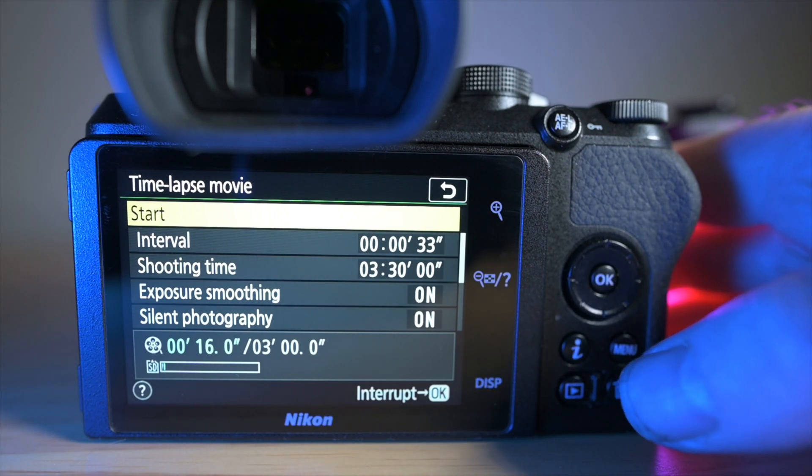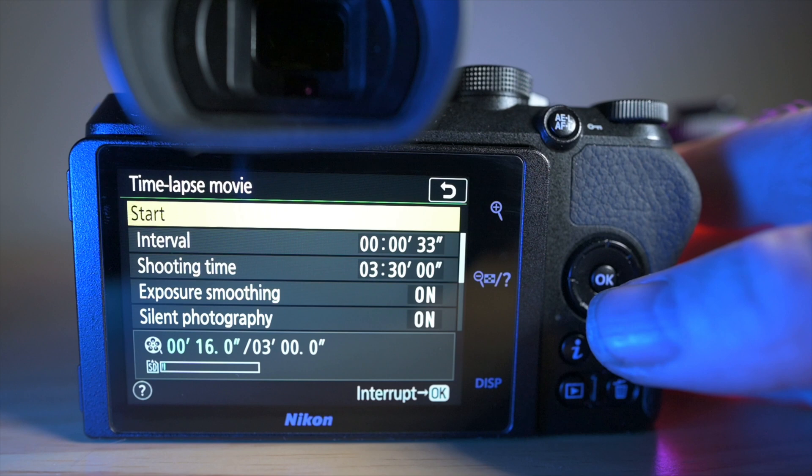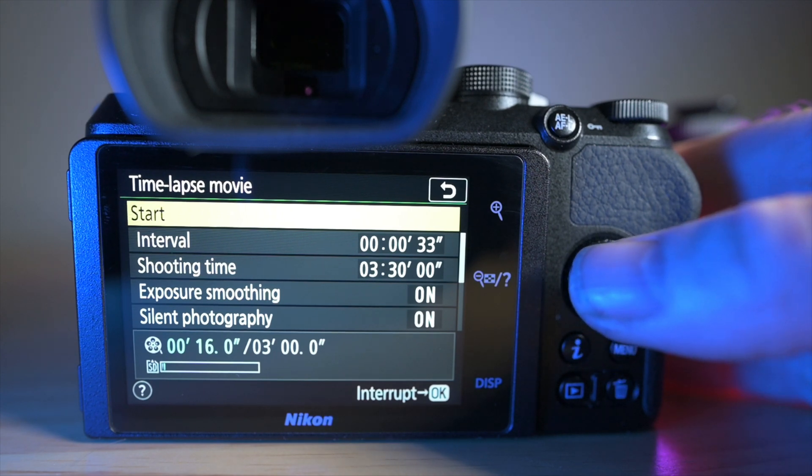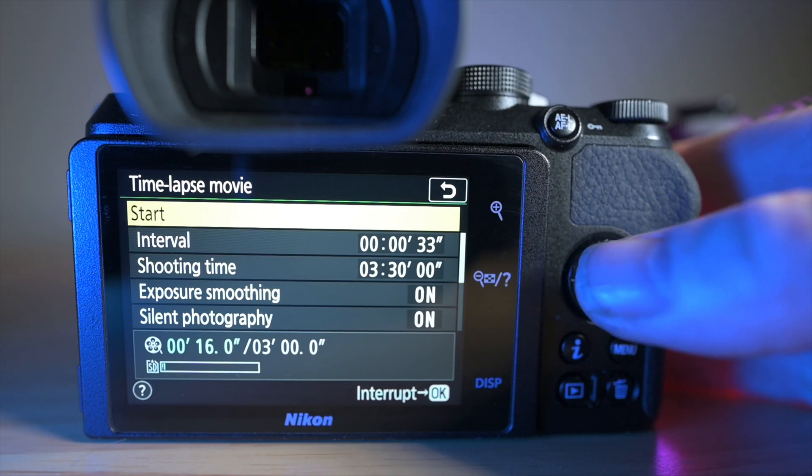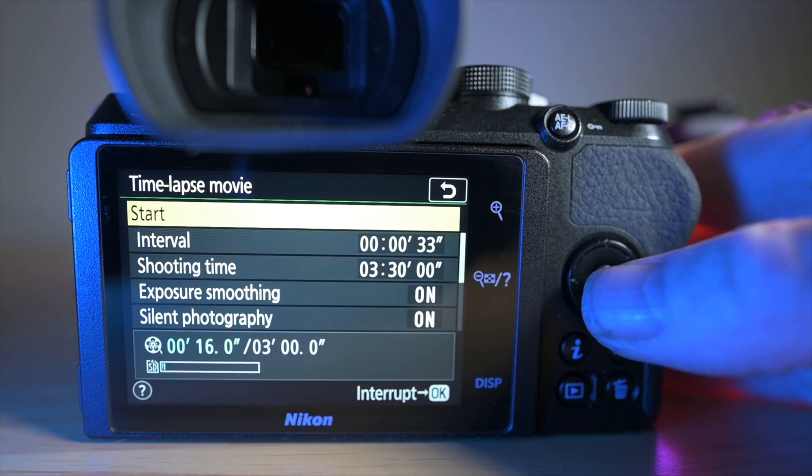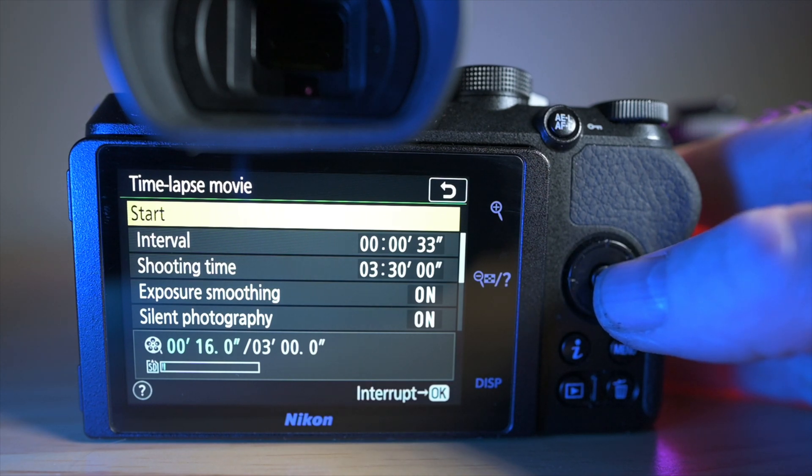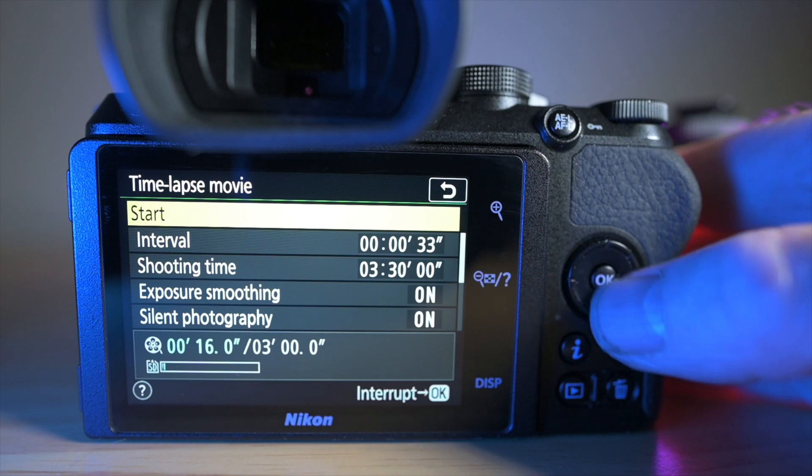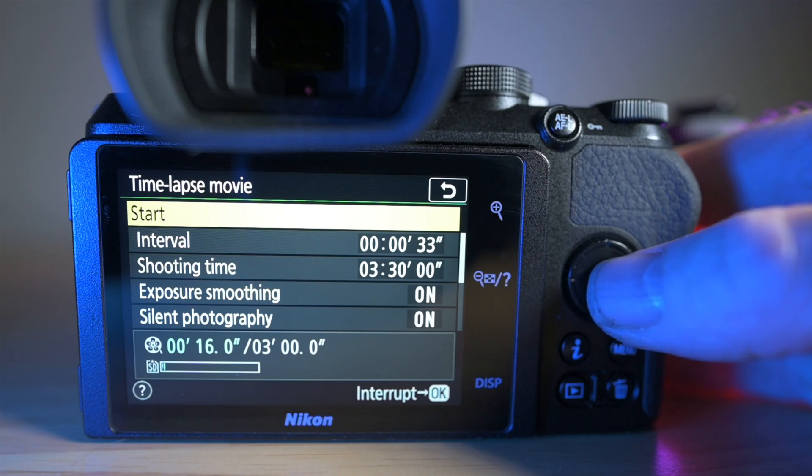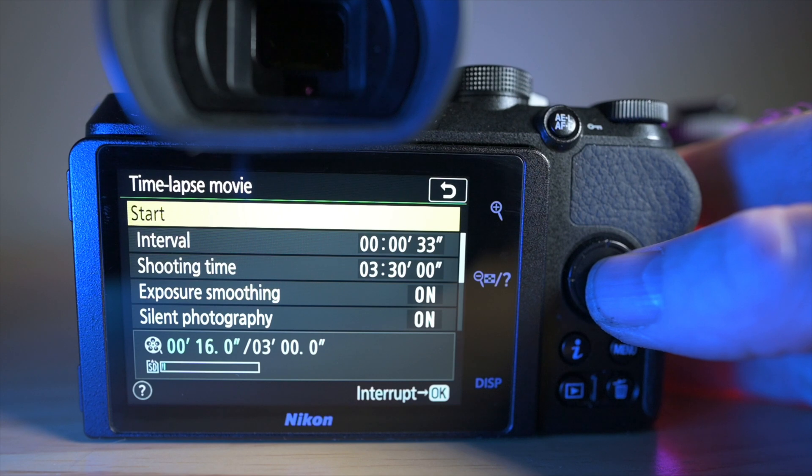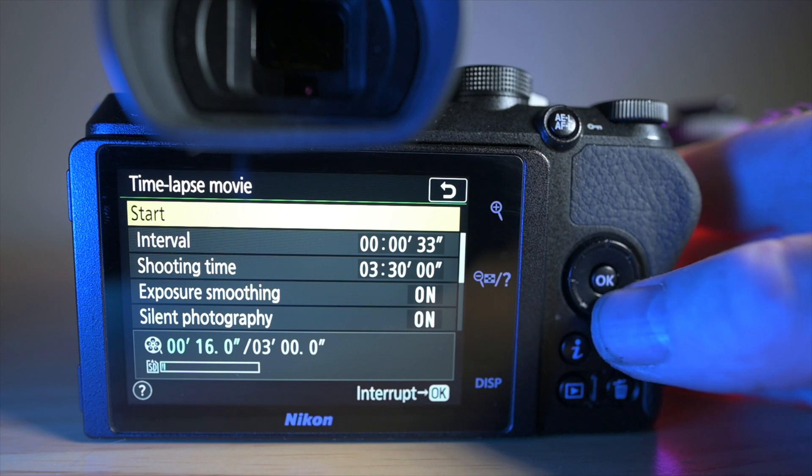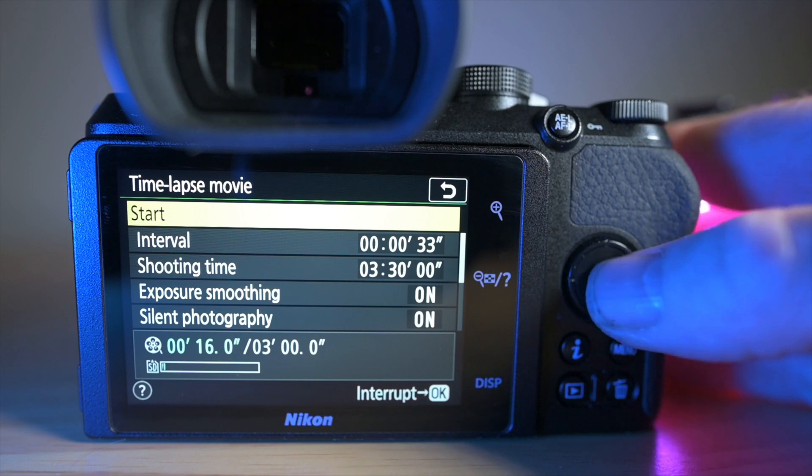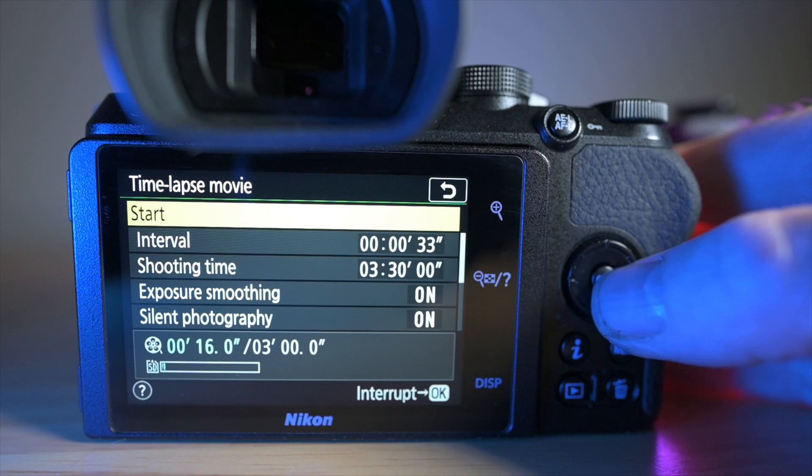And press, you can either press the start on the screen or the OK button in the middle of the command dial here, and that will set your time lapse going. The camera does say if you want to interrupt the time lapse at any time to press that OK button again. I've personally found that never works, so I always end up turning the camera off. If you do that, you don't lose anything; it's still created the movie for you. So, yeah, once you've done that, you can click start or OK.